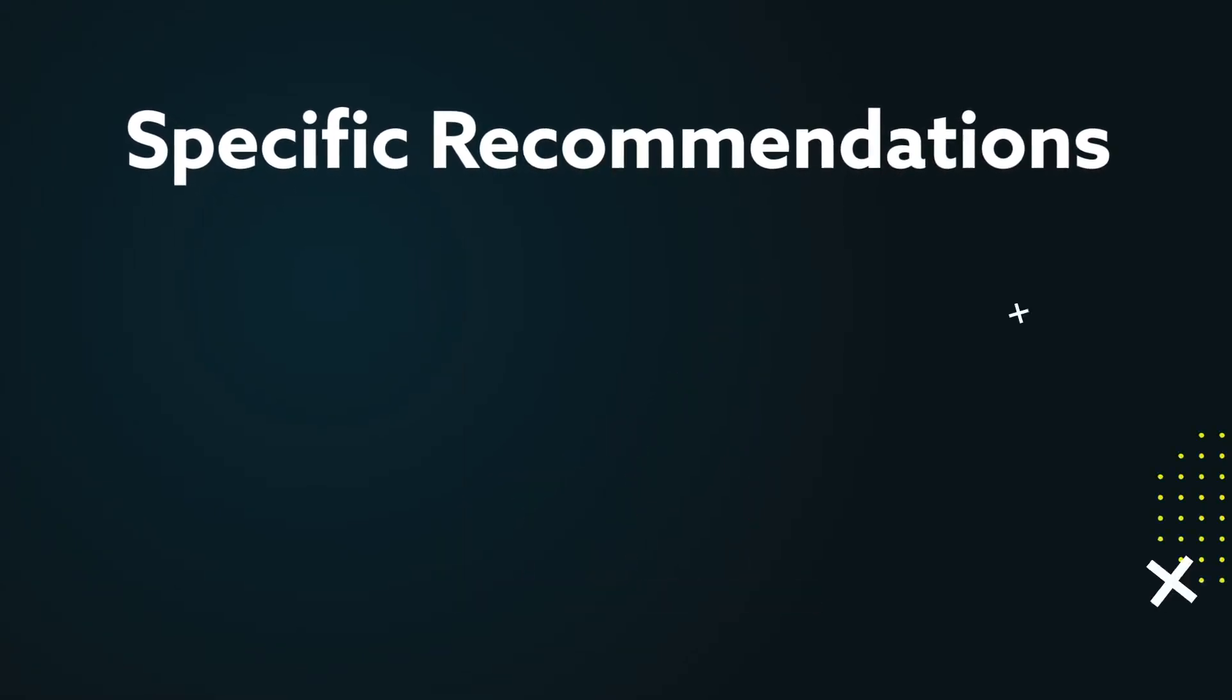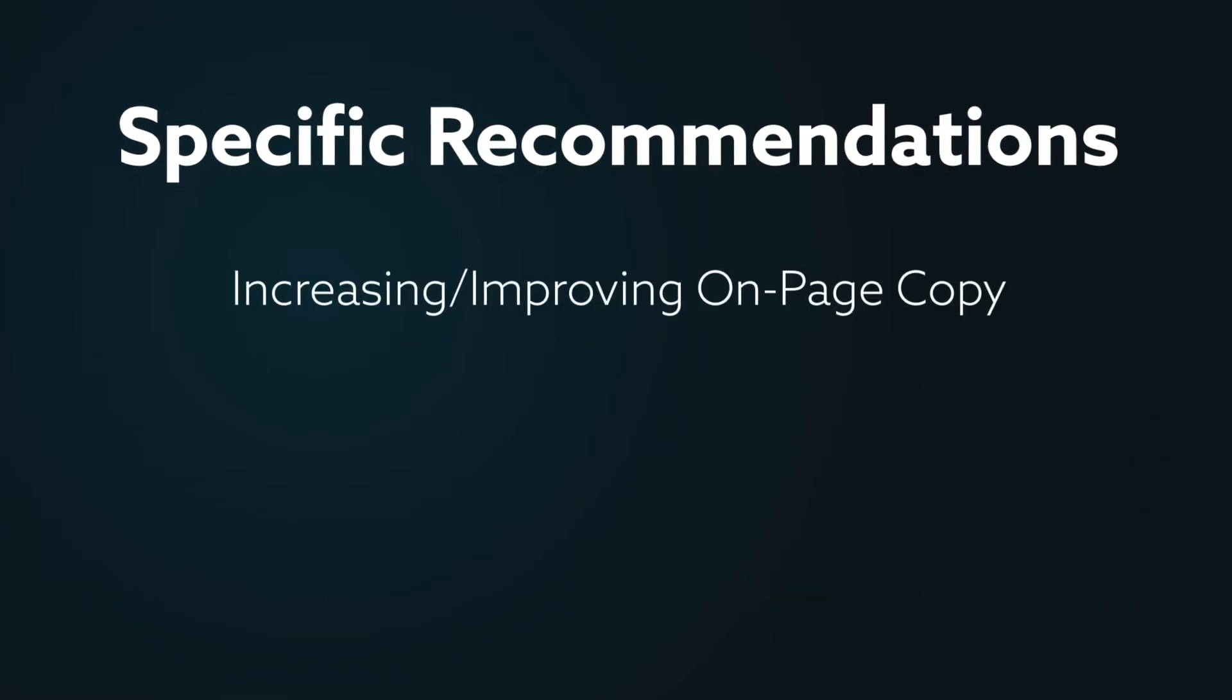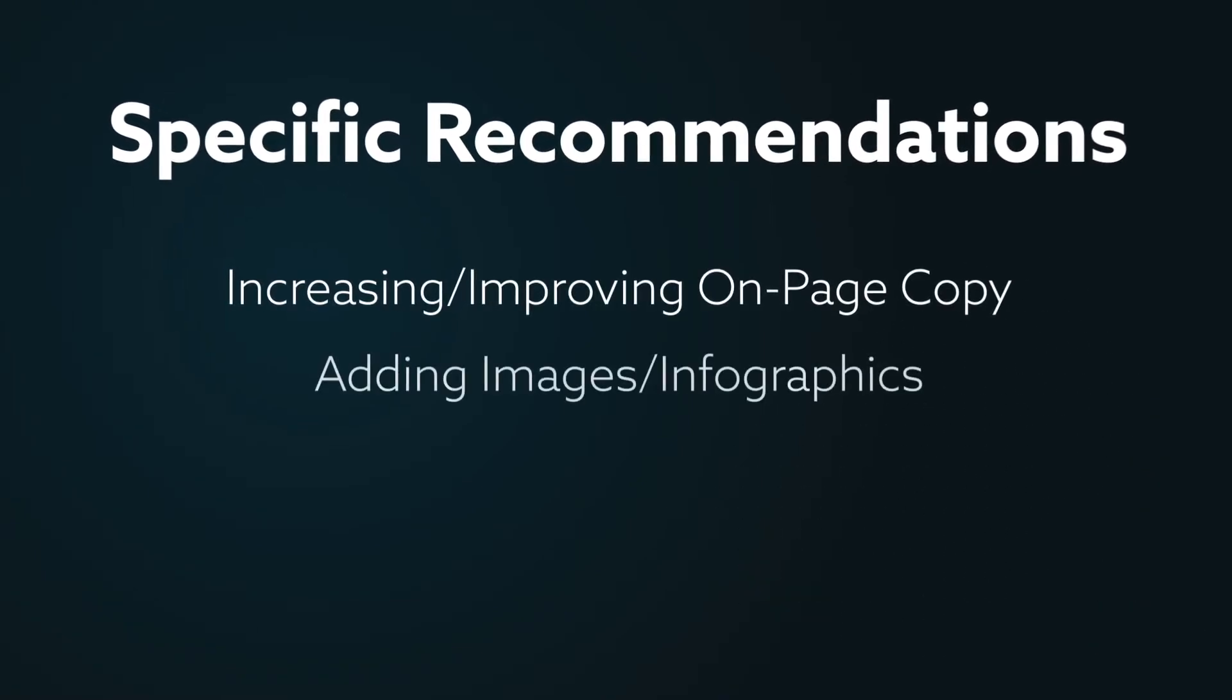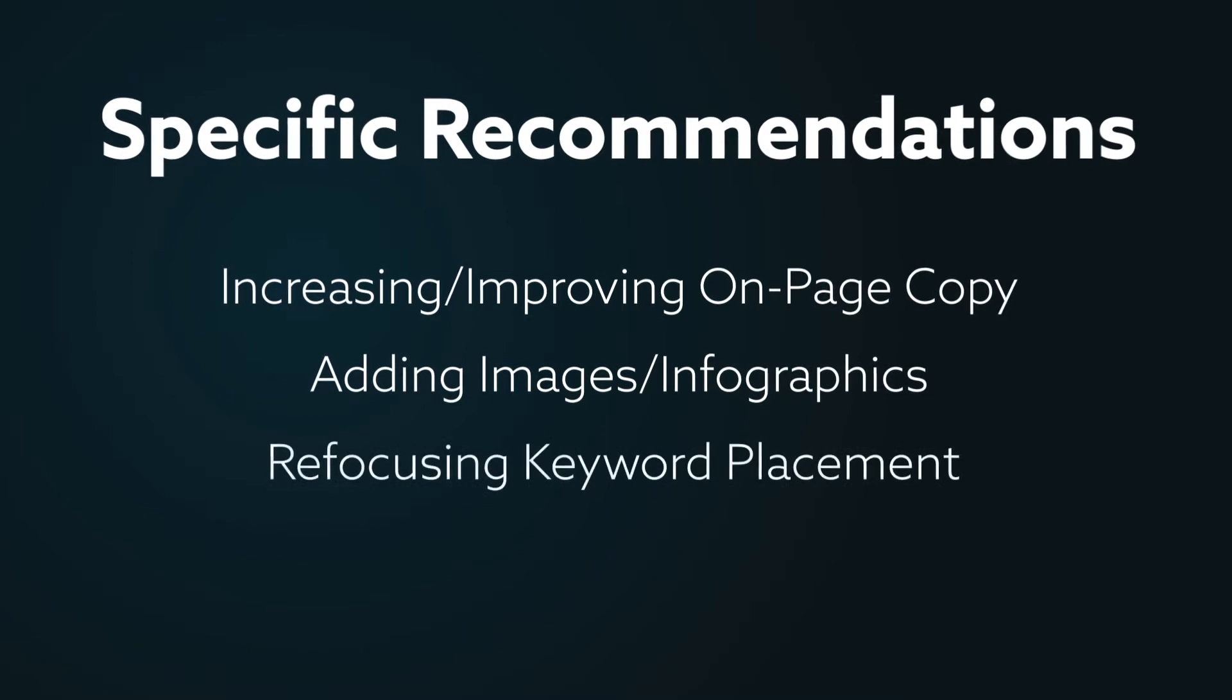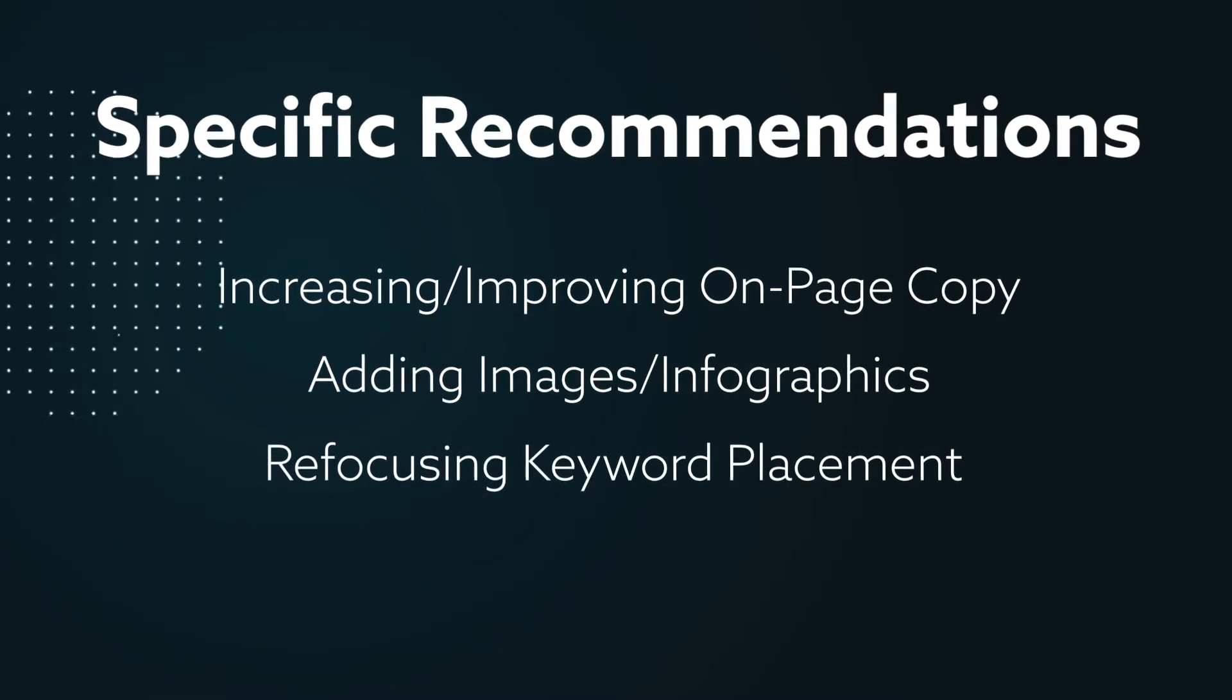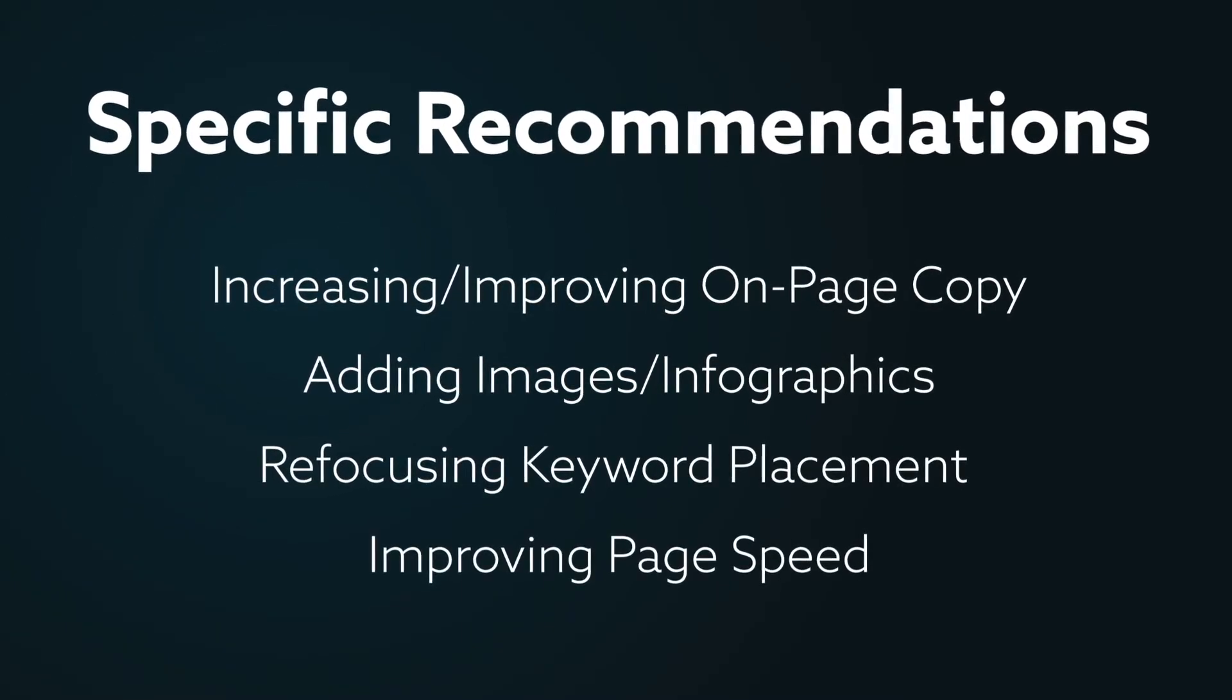These recommendations may include increasing or improving the on-page copy, adding images or infographics, refocusing keyword placement, improving page speed, and more.